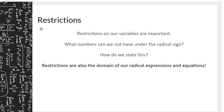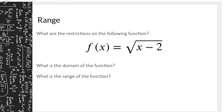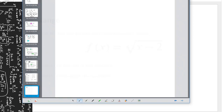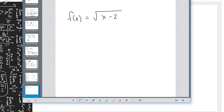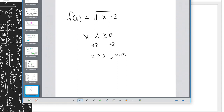Domain and values of x are the same thing. So what are the restrictions on f(x) = √(x - 2)? We know that underneath the radical sign we need to have 0 or a positive number, so x minus 2 must be greater than or equal to 0. We isolate x by adding 2 to both sides: x is greater than or equal to 2, x is an element of the reals. The domain is exactly this.